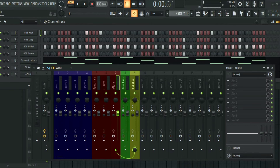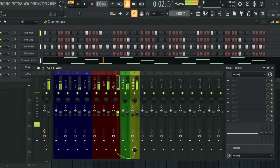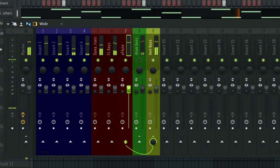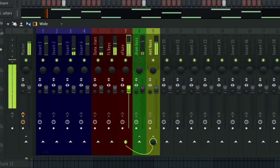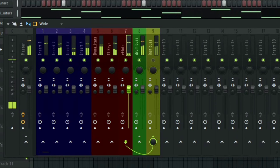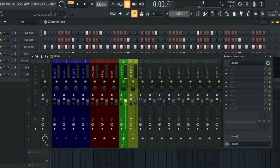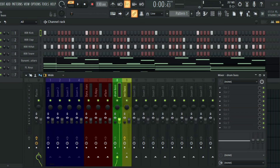Everything is now routed into the buses. I'm going to play everything and unmute the drums and instruments while it plays. The reason we use buses in music production is important — for example, you can add compression or maybe a filter to the drum bus. Let me add a filter to the drum bus now so you can hear what it does.